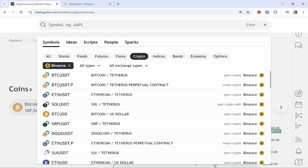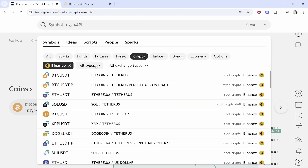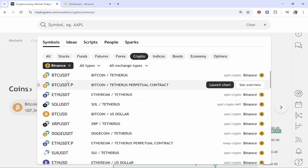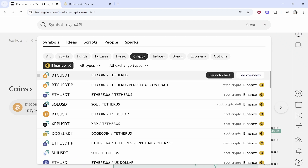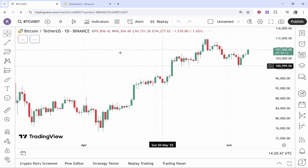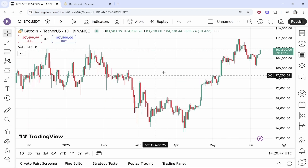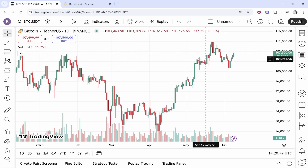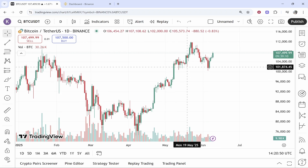You'll then see all of the different exchange types and pairs. I'm going to trade BTC to USDT, so click Launch Chart and that will open the chart. Here is the BTC chart.